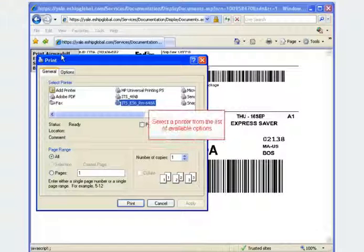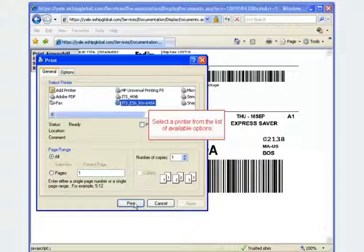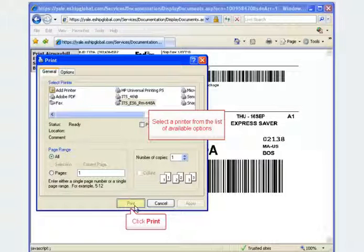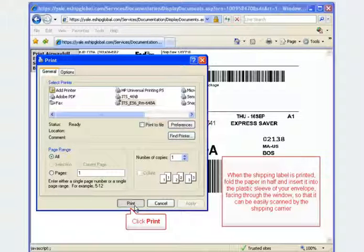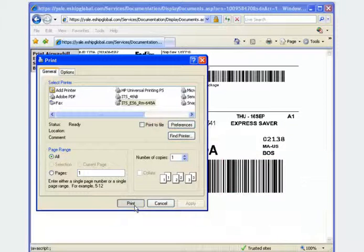Select a printer from the list of available options. After the selection has been made, click the print button. When the shipping label is printed, fold the paper in half and insert it into the plastic sleeve of your envelope. The air bill information should be facing through the window so that it can be easily scanned by the carrier.